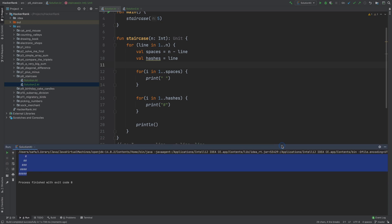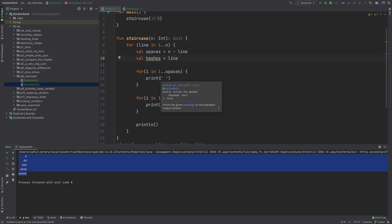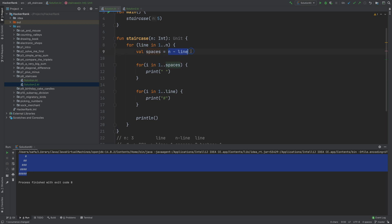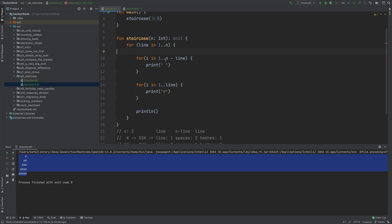But let's follow what IntelliJ suggests and inline this character. So that we got rid of that variable. And now, instead of hashes, here writes line. And also we can inline spaces as well. Because the only usage is here. What we can do is just cut this, paste it here, and then delete this.